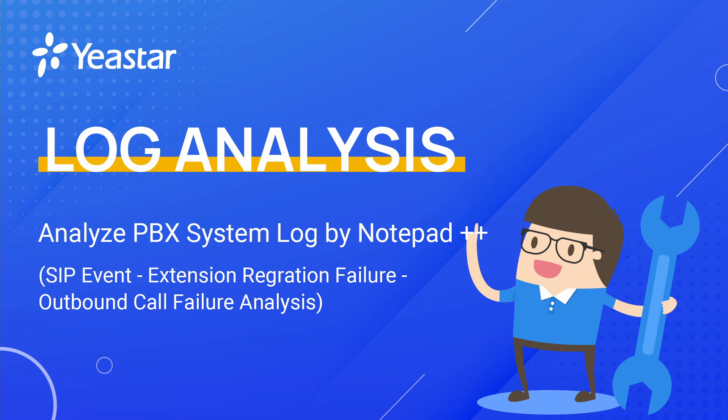Hi guys! As we all know, sometimes Wireshark cannot help to analyze some issues deeply. Then how can we analyze those issues? Are there other logs or tools that can be used for analyzing the problems? In this video, I'm going to show you how to use Notepad++ to analyze the Yeastar PBX log.